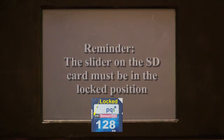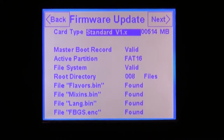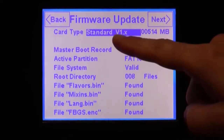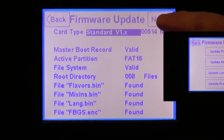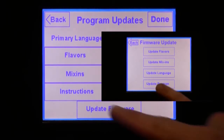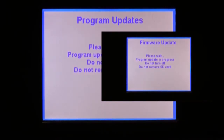Then turn on the touchscreen. You will be taken directly to the firmware update screen, and it will show you that you have a card inserted. Now press the next button.